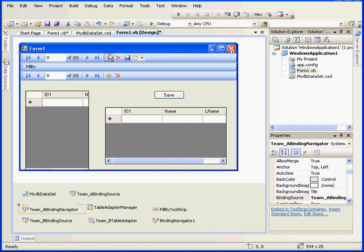As you see, the user has a whole bunch of controls here. Navigate, create new record, delete record, save to database.